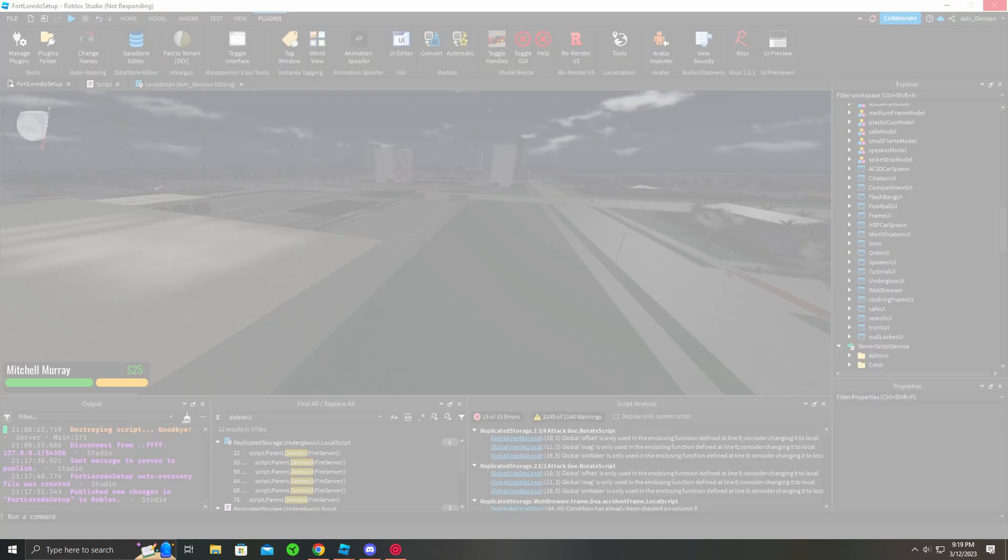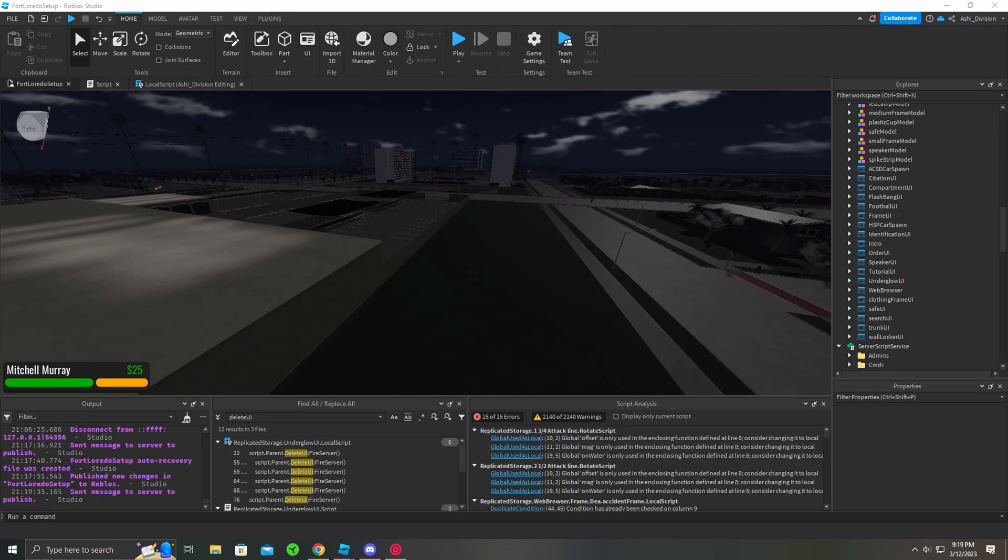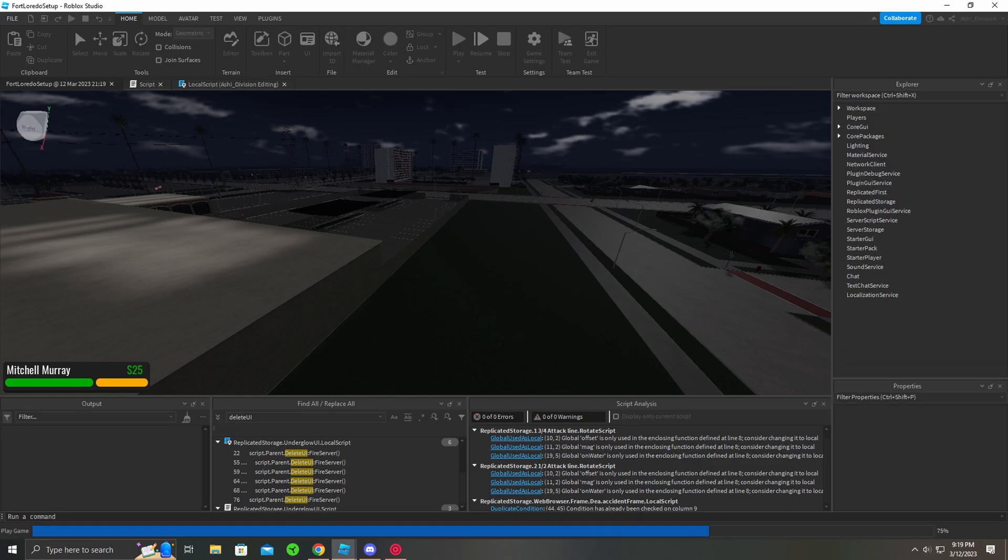So after you publish, make sure you, hopefully the city won't crash. After you publish, you just want to play the game.